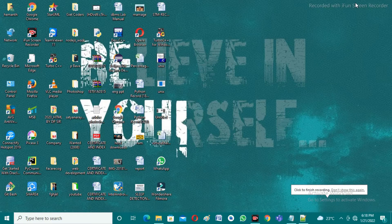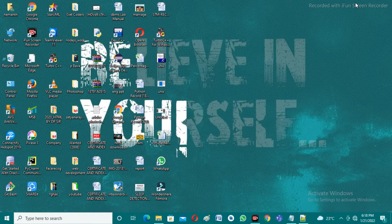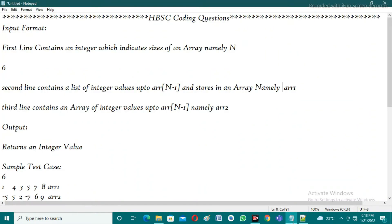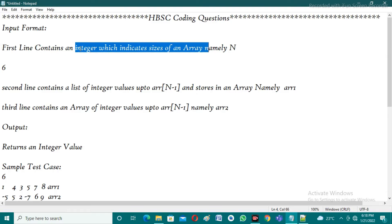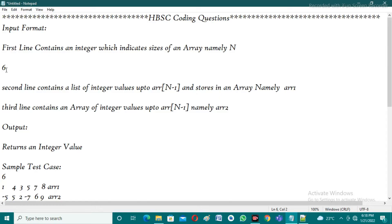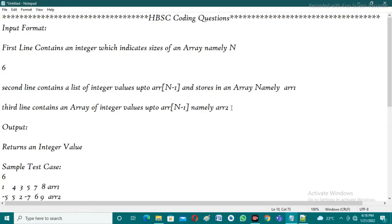Good evening friends, welcome back to our YouTube channel Coding Technologies. In this video I'm going to discuss the HBSC coding questions that were asked recently. The input format is: the user needs to enter an integer indicating the size of an array. If the size is six, the user then enters six elements stored in array1, and in the next line six more elements stored in array2.